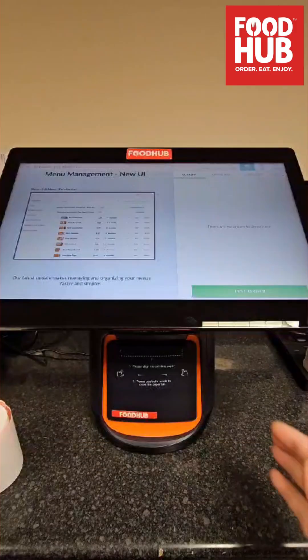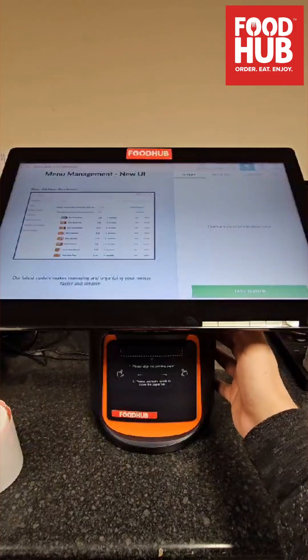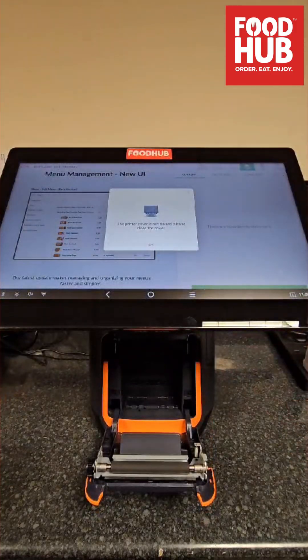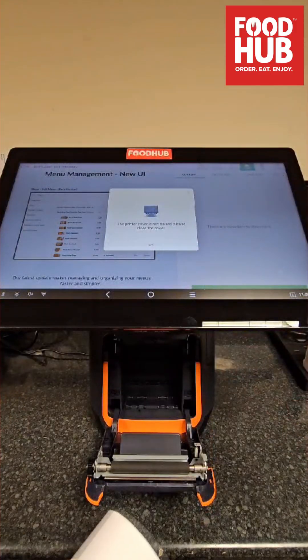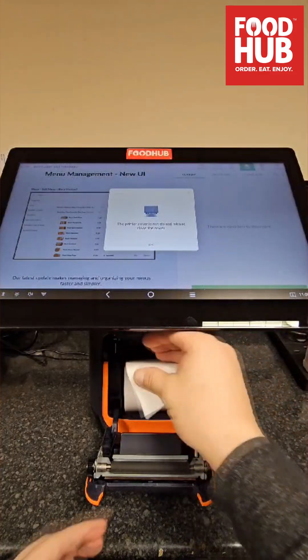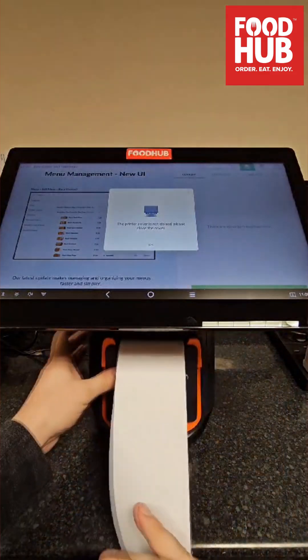And at last, you will have to refill your printer with a paper roll. Follow the steps shown on screen to proceed with the same.